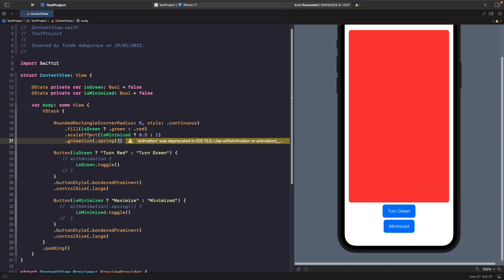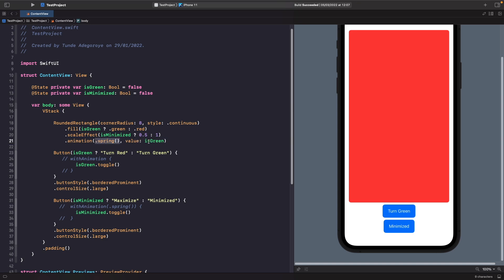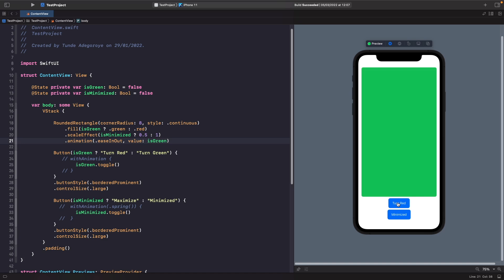Using the basic `.animation` modifier without a value is actually wrong — it animates any local view state change, affecting all views. Instead, we use the newer form that specifies a value: `.animation(.spring(), value: isGreen)`. This means: only perform this animation when `isGreen` changes. When the color changes, we actually want ease-in-out rather than spring — so let's use `.easeInOut`. Testing this: tapping Turn Green animates the rectangle, and our button no longer animates.